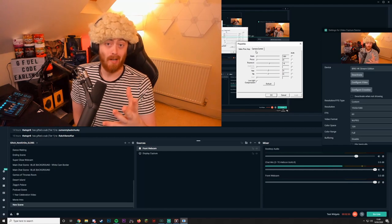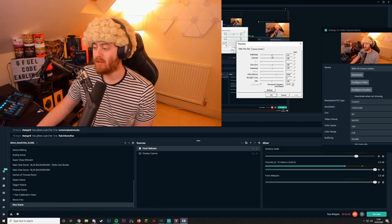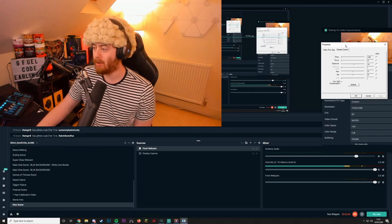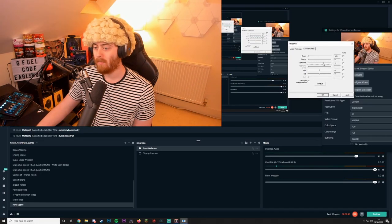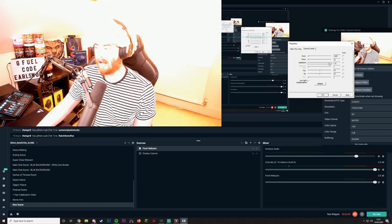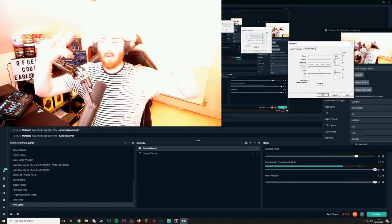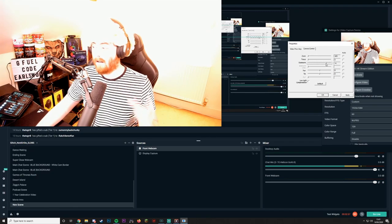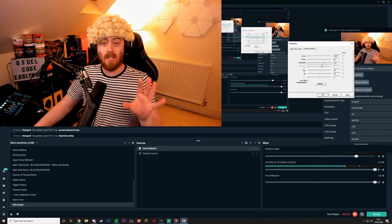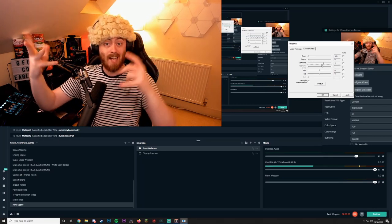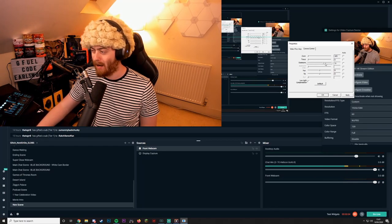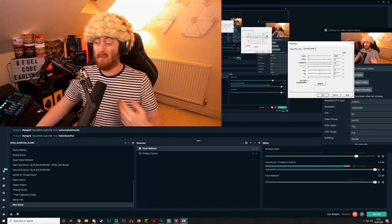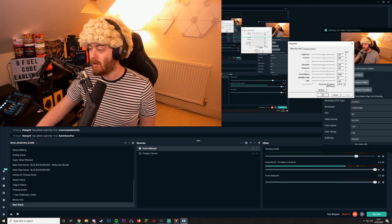Now let's start with exposure. As you'll see, the higher the exposure the more laggy the image looks. You want to find a happy medium — a high enough exposure without making the image laggy. I've set mine to about minus five; it's smooth, on point when I'm moving, and gives the best quality image.